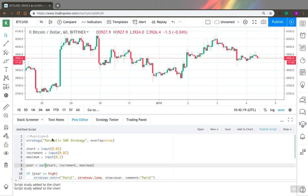So here, for example, I have a parabolic SAR strategy, pretty simple strategy. And now I will show you how you can in a few pretty simple steps add backtesting range to any PineScript strategy.